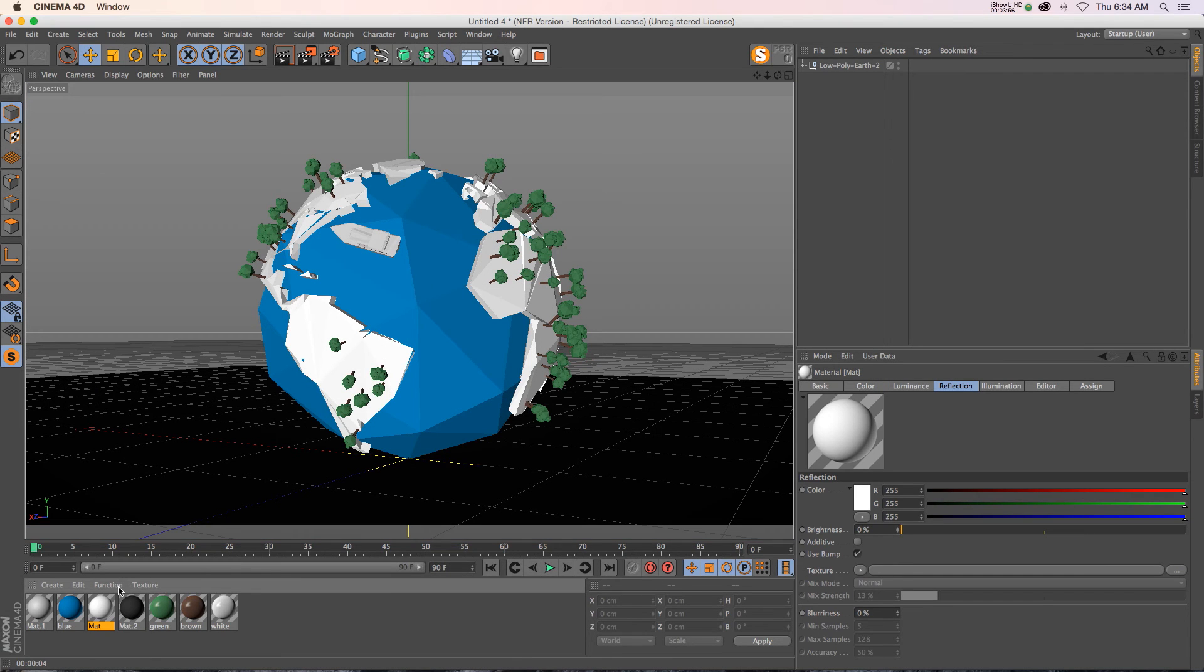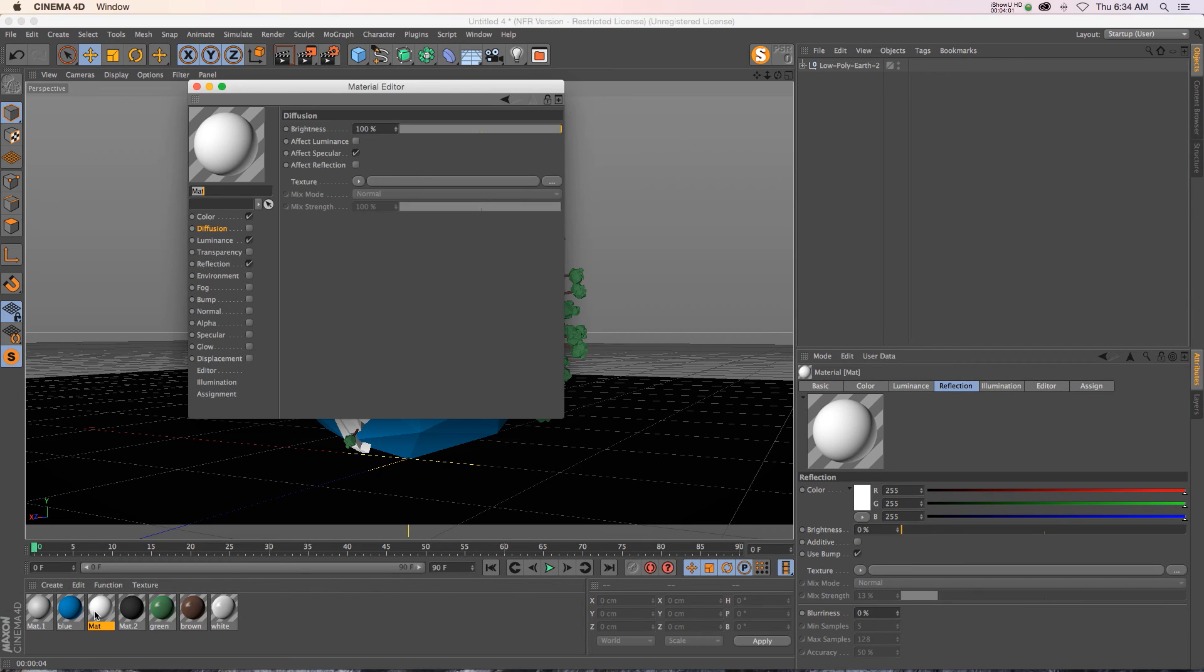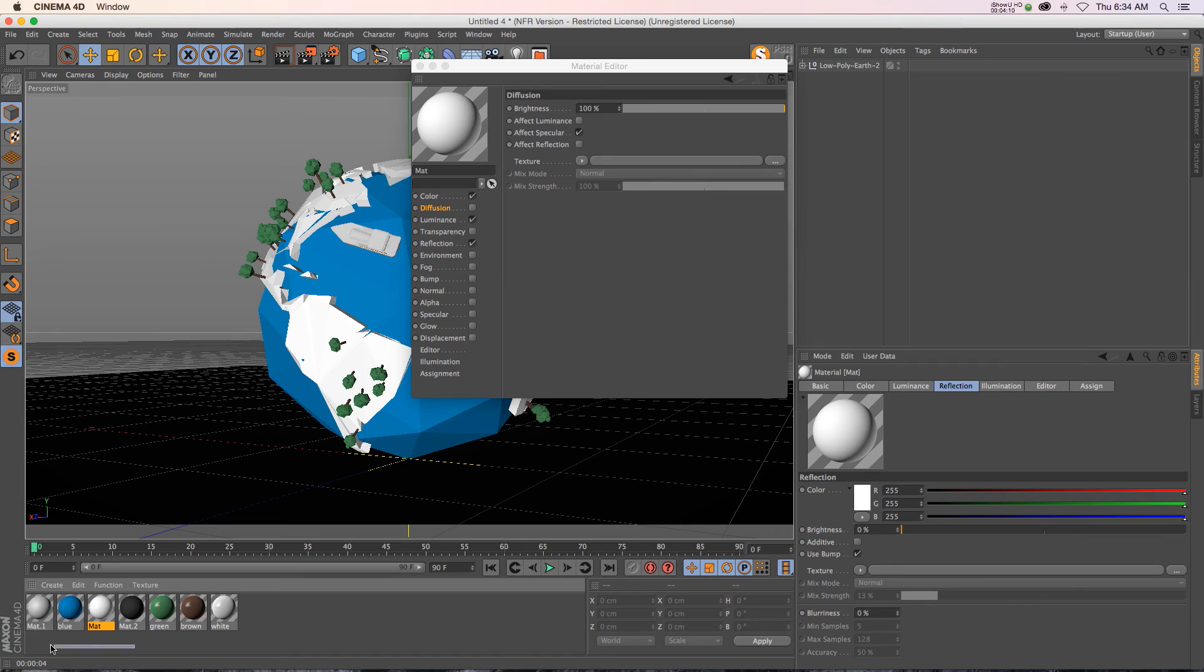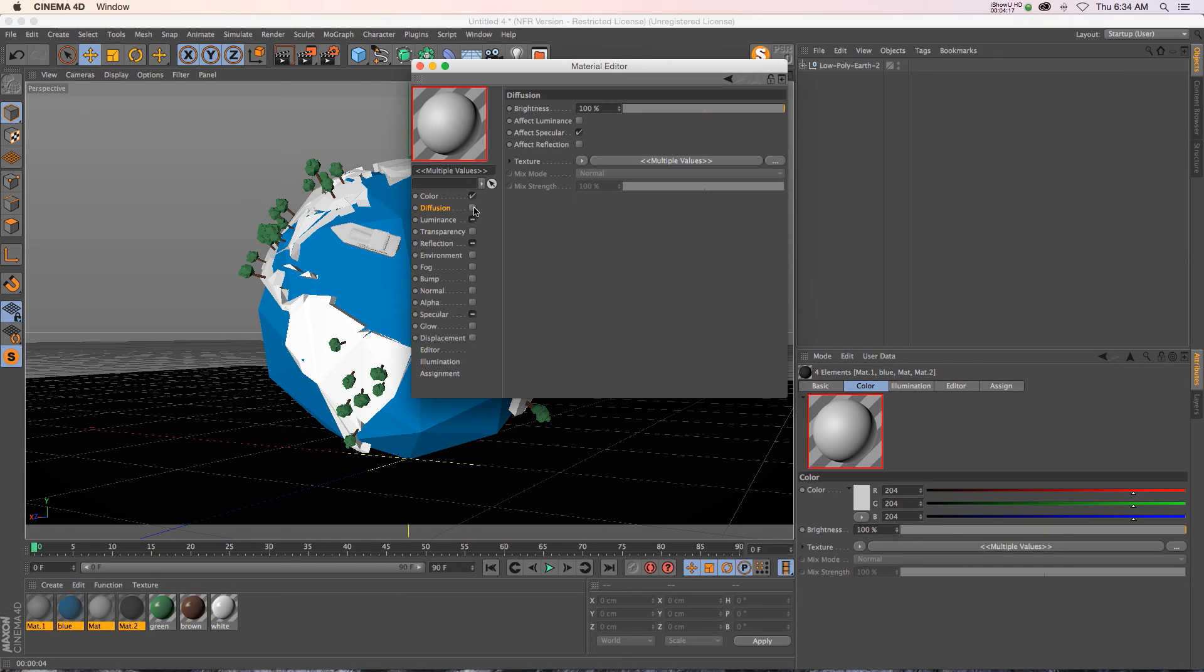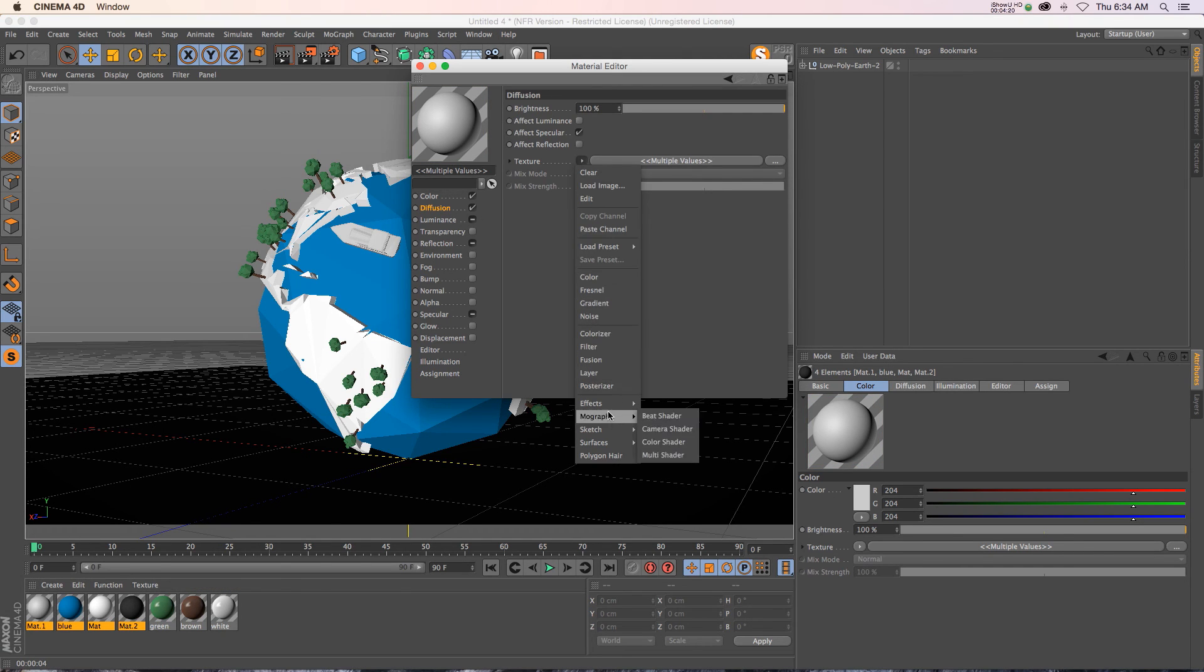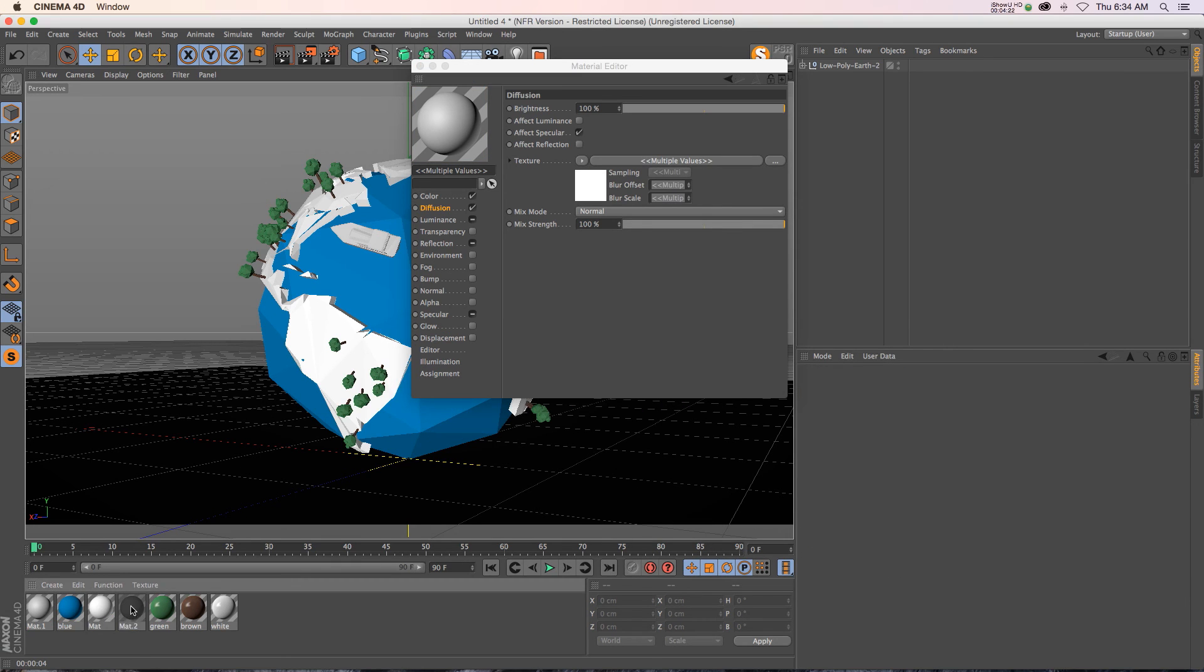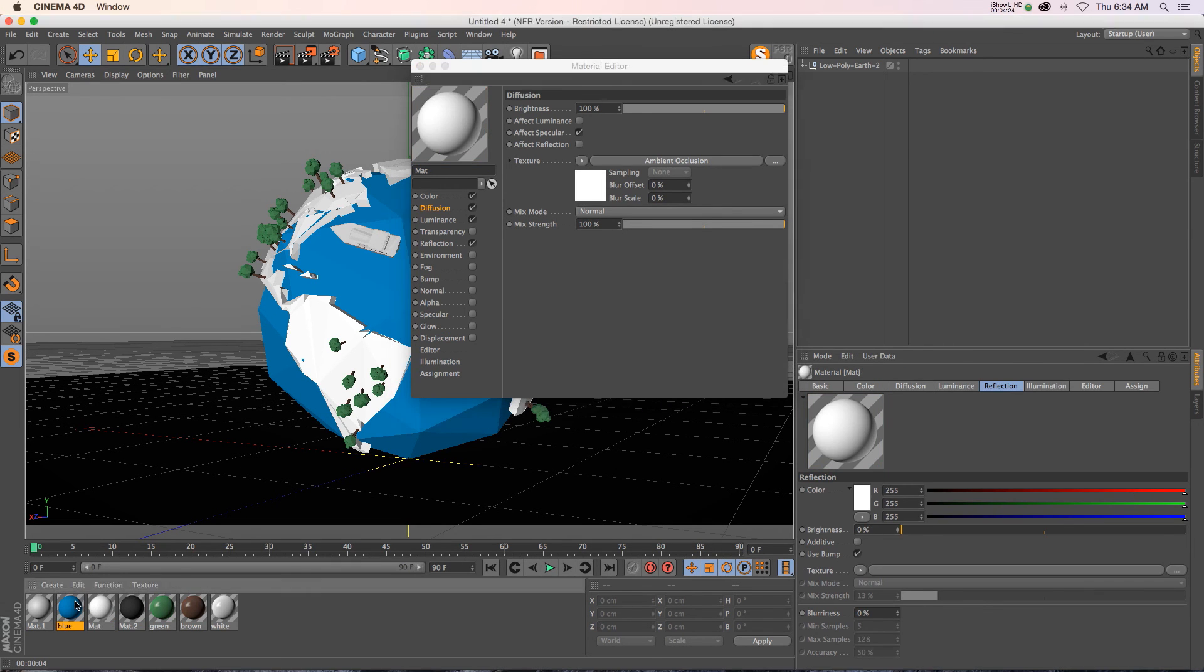Here's a tip for adding ambient occlusion to a bunch of materials really quickly instead of going to each individually. Just open one and highlight the ones you want to have ambient occlusion. If we highlight all of them, you can see we have multiple values selected up here. Just check on diffusion, then go to effects, ambient occlusion. Now if we look at these individually, they all have it added.